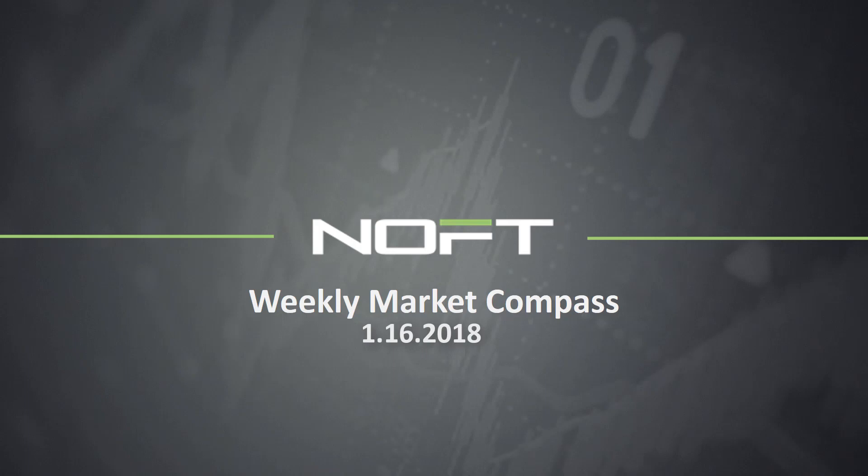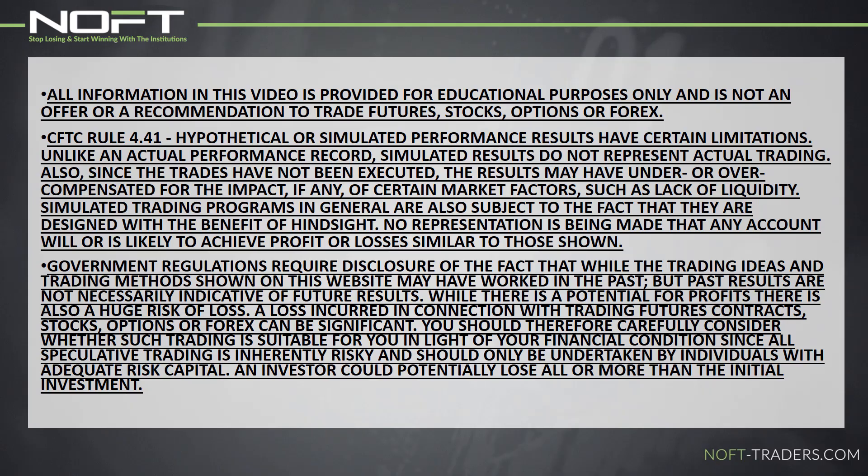Before we get into this week's guidance, we need to remind you that trading does carry significant risk, and all information in this video is just provided for educational purposes only and is not an offer or recommendation to trade futures, stocks, options, or Forex. From everyone here at NOFT, good hunting out there and happy trading. Here's Troy.